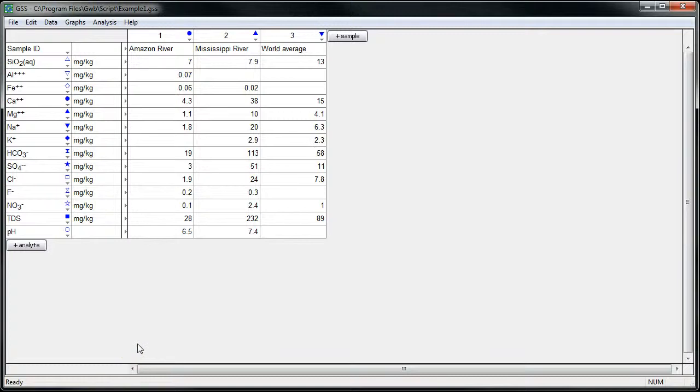Hi, this is Brian Farrell with Aqueous Solutions LLC, makers of the Geochemist Workbench. Today I'll show you how to use GSS to mix samples. We'll use the Smart Mix Wizard, a feature built into GWB10.